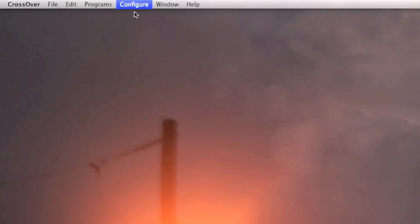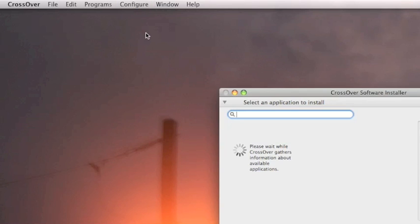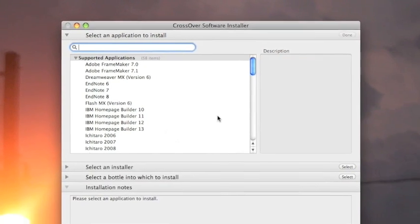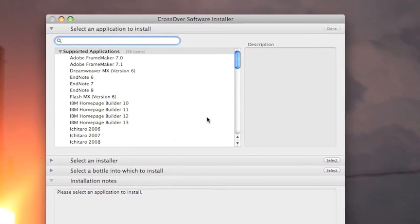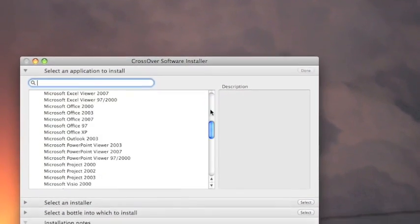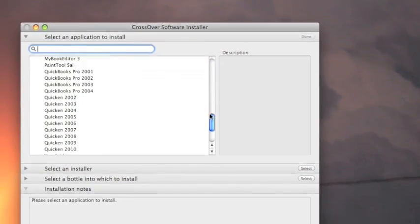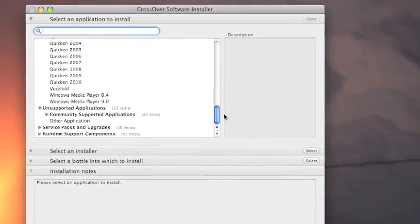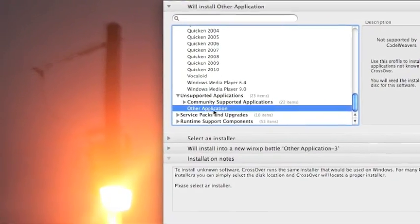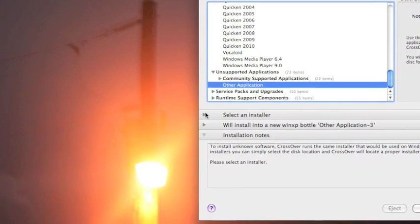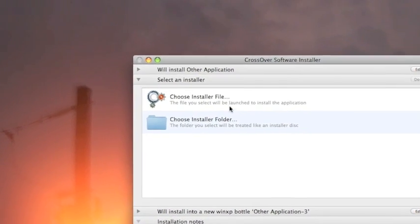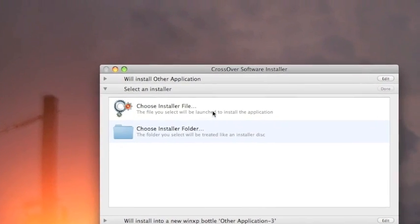Since this is pretty much a homebrew application and not made by a major company, it's not going to be recognized. You need to scroll down until you see Other Application and then click on Select an Installer and choose an Installer file.